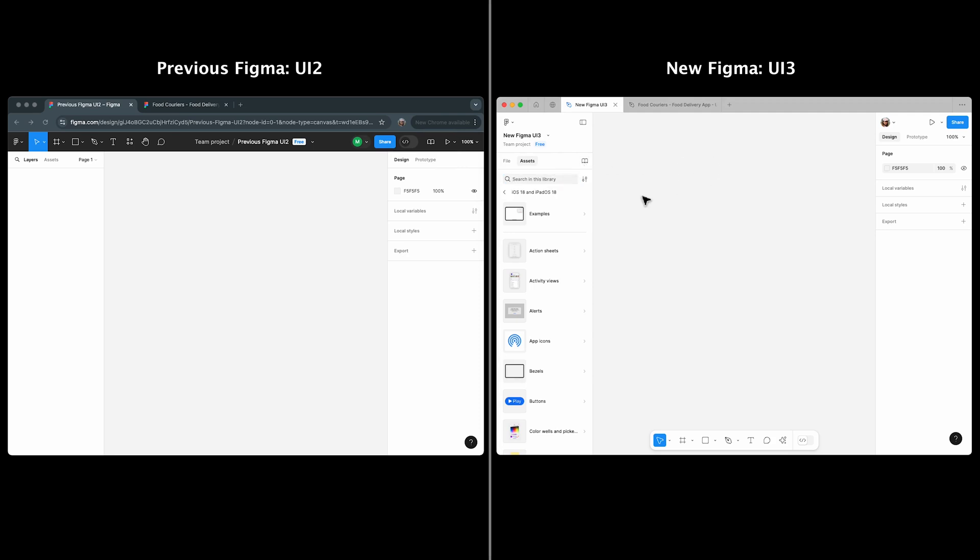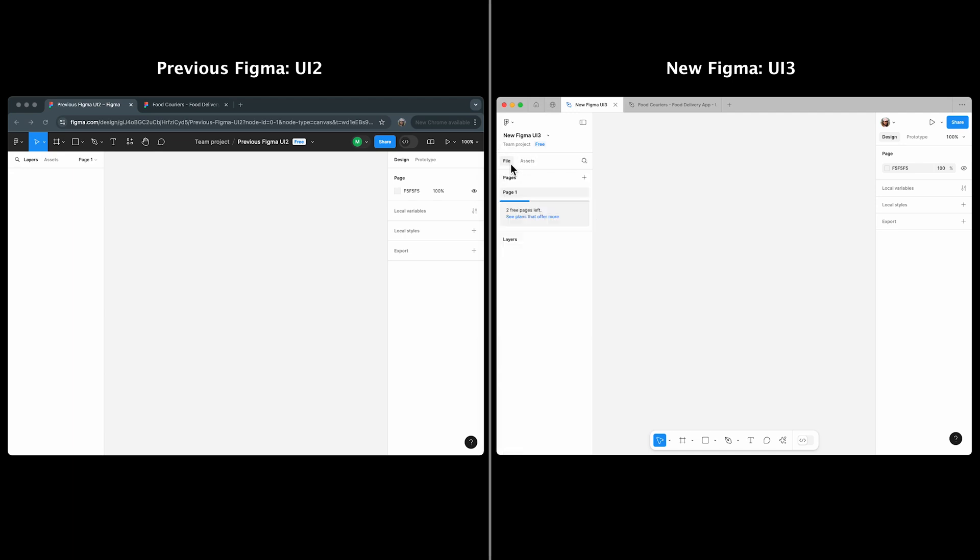In UI 2, the navigation panel includes search, layers, assets, and pages. In UI 3, the layers tab has moved under the new file tab, which combines pages and layers. The assets tab remains mostly the same.